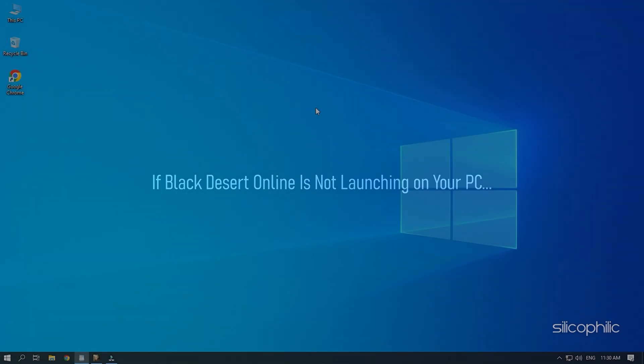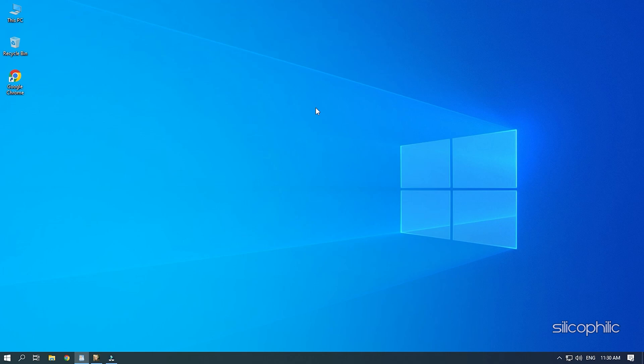If Black Desert Online is not launching on your PC, then we know how to fix it. Watch this video till the end and learn how to solve this problem.